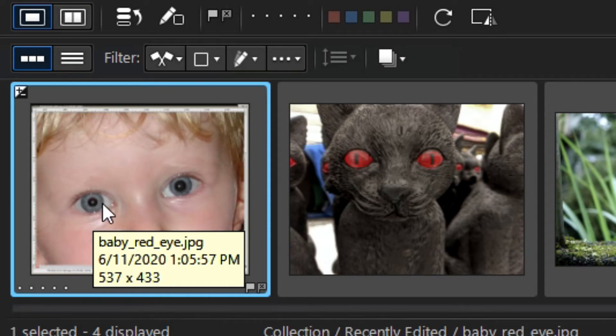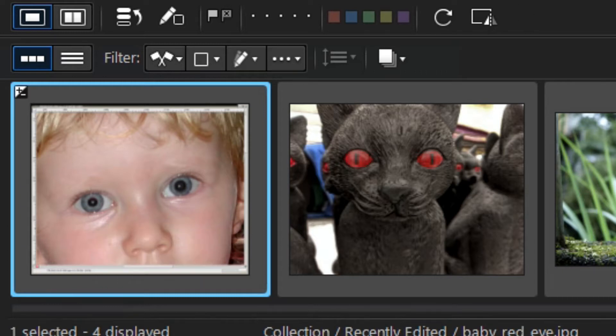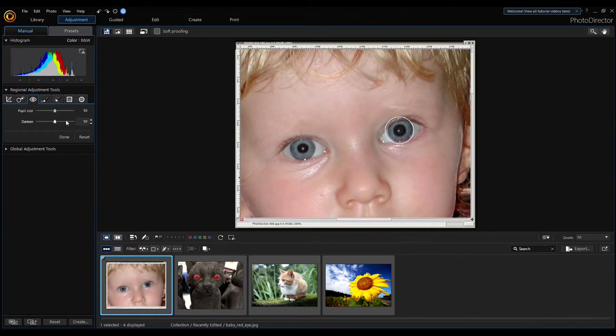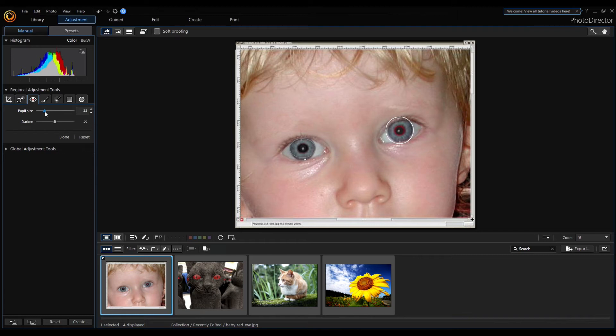So we can choose the right side and change the pupil size to smaller. Select the left eye, change the pupil size.